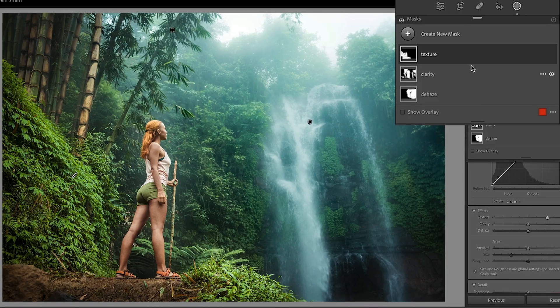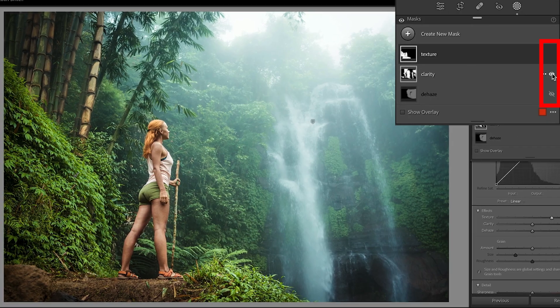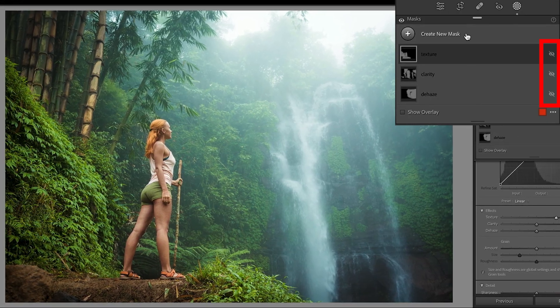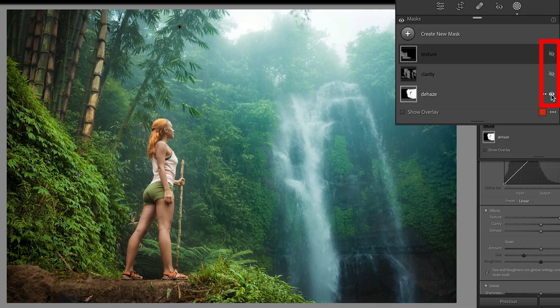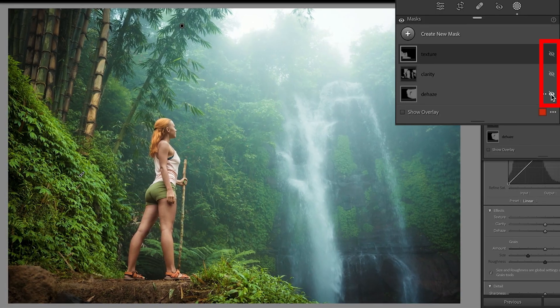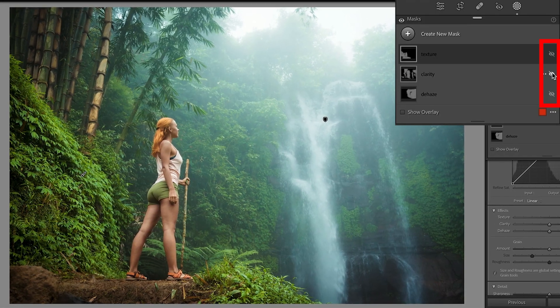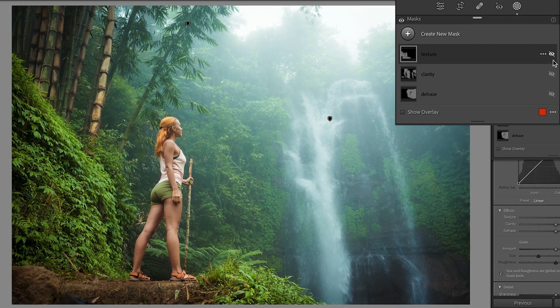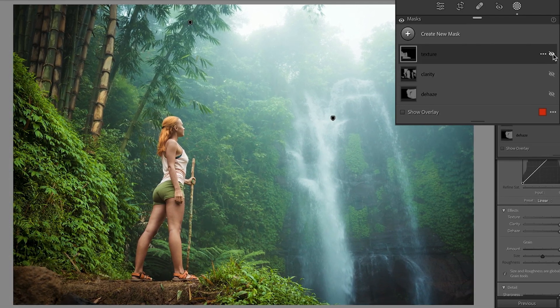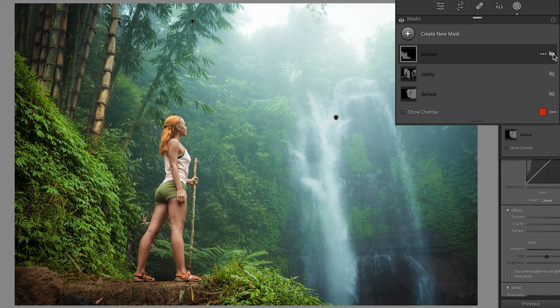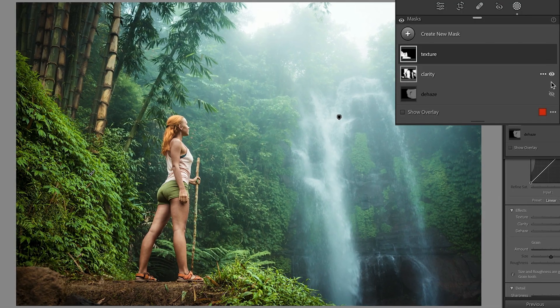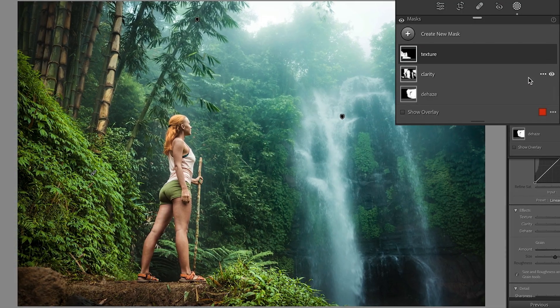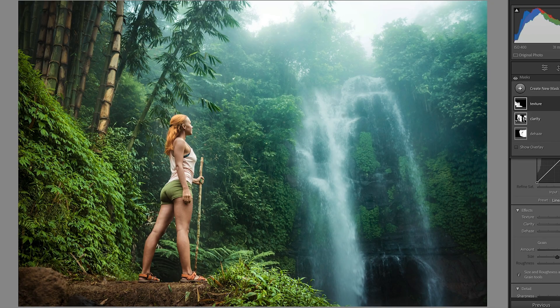All right, so we can see the three adjustments there. In fact, let's turn them all off. So we look at the dehaze before and after just by itself. Let's look at the clarity before and after by itself. And let's look at the texture before and after on itself. You'll notice it on the left hand side. So we put them all together. There's our image before and our image after.